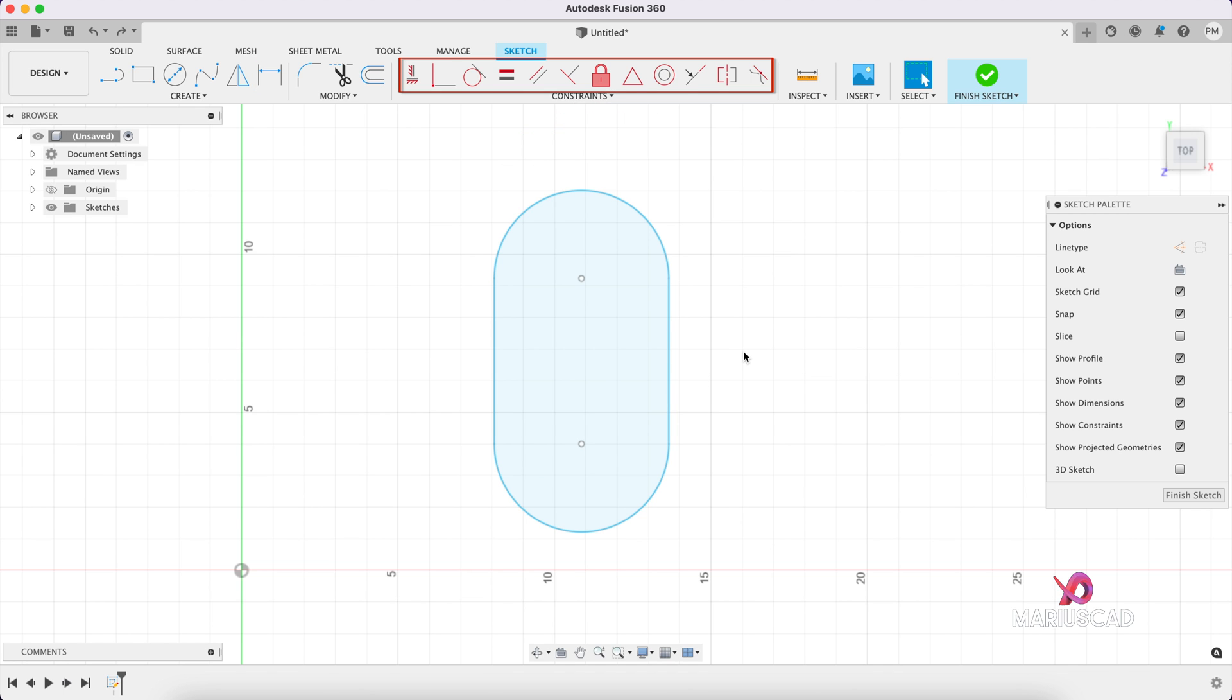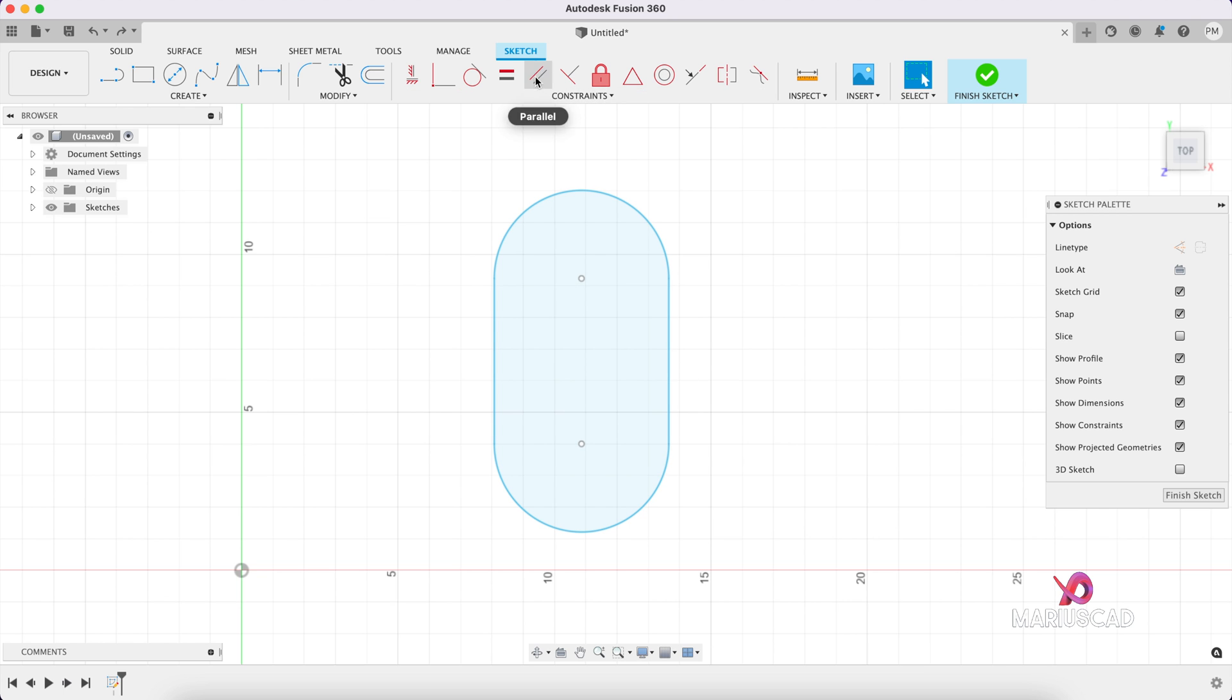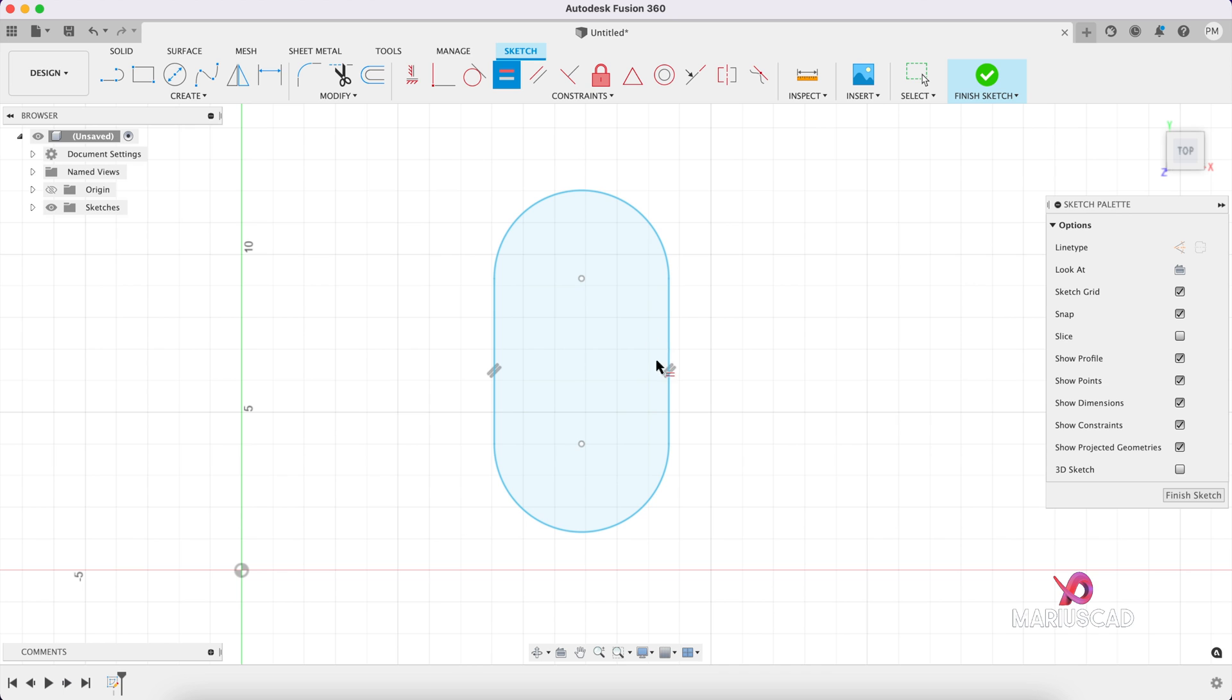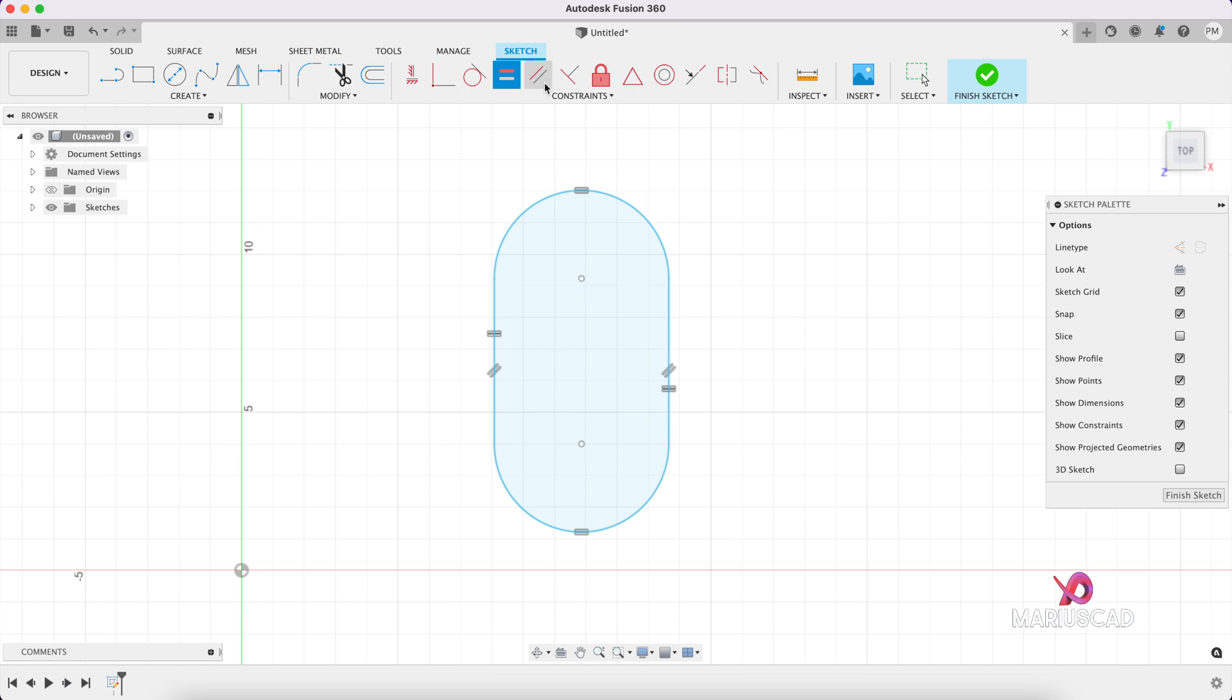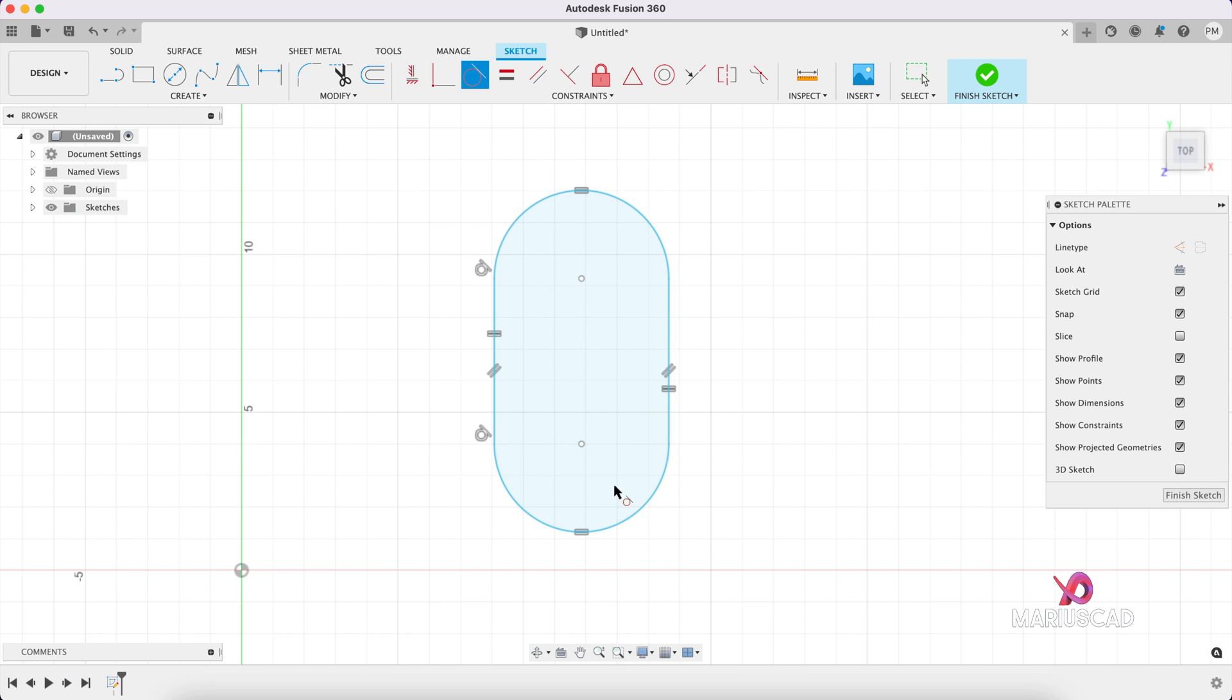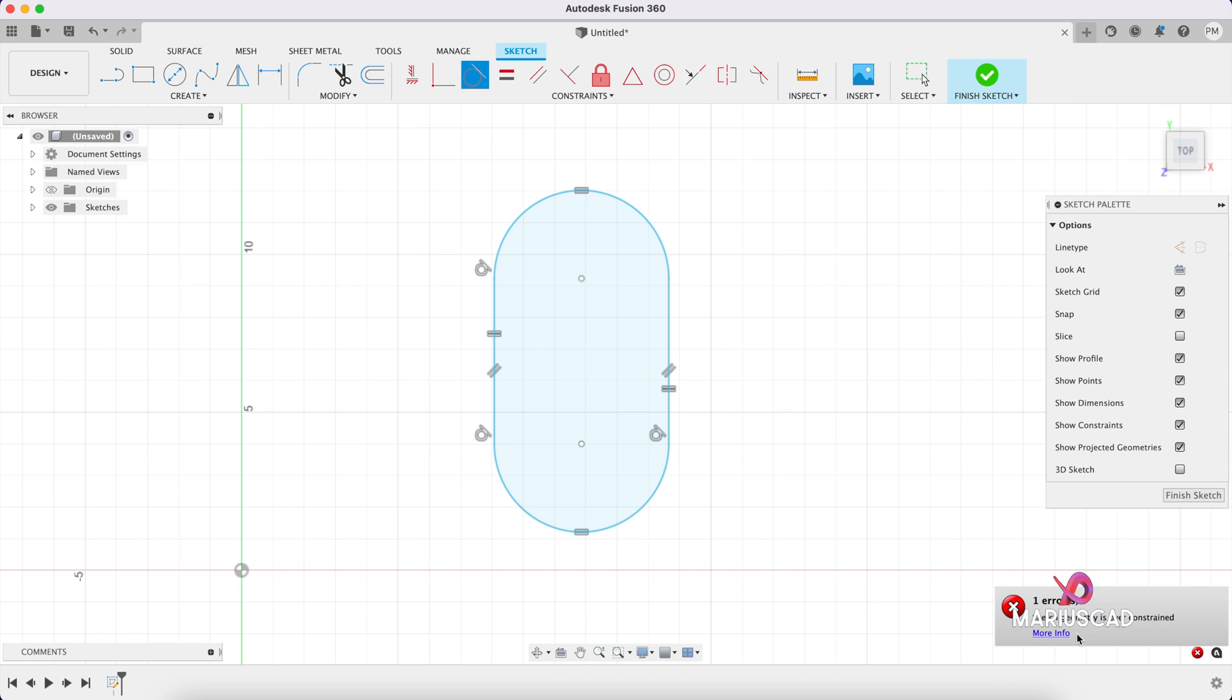Let's add, first of all, the constraints. I want those lines to be parallel. And even equal. Also with these two arches. And now to be tangent. And here you can see the sketch geometry is over constrained. So there are too many constraints. So it is perfect now.